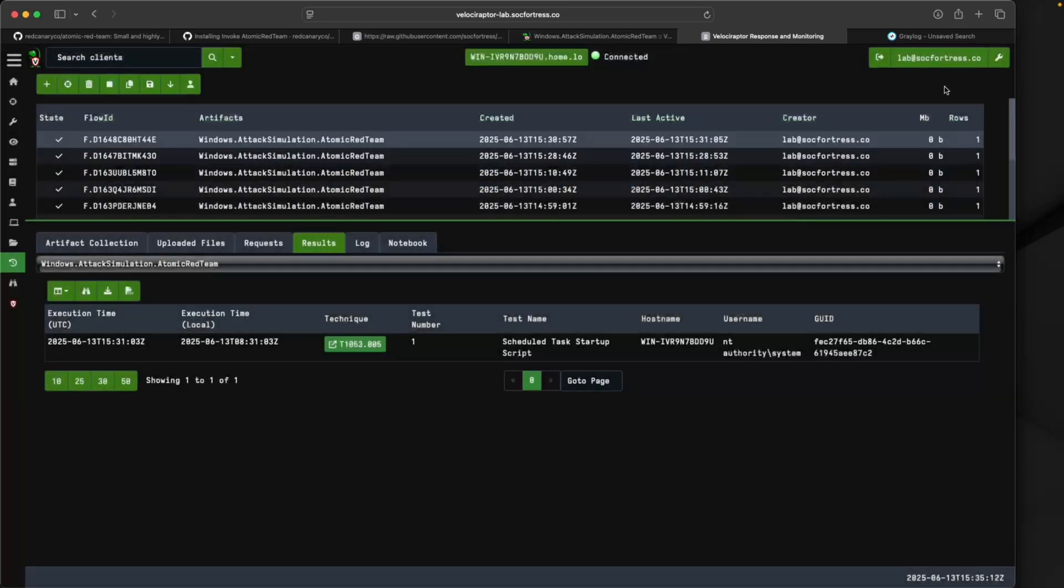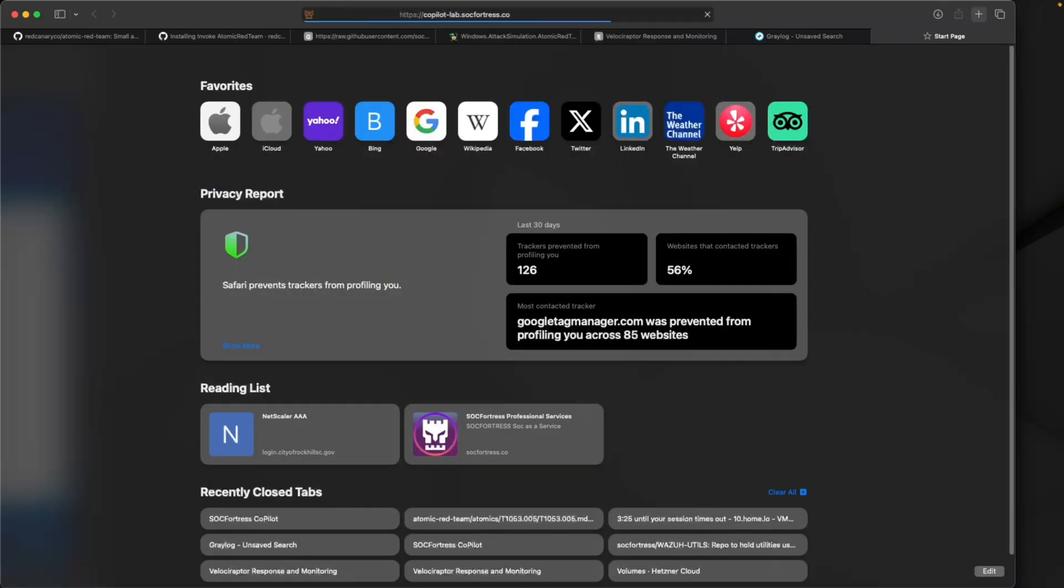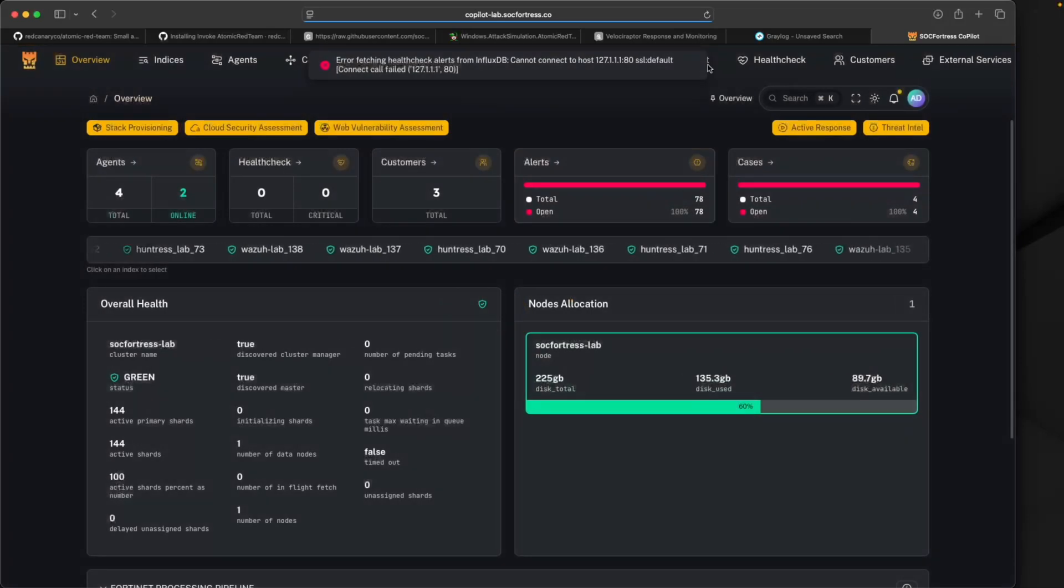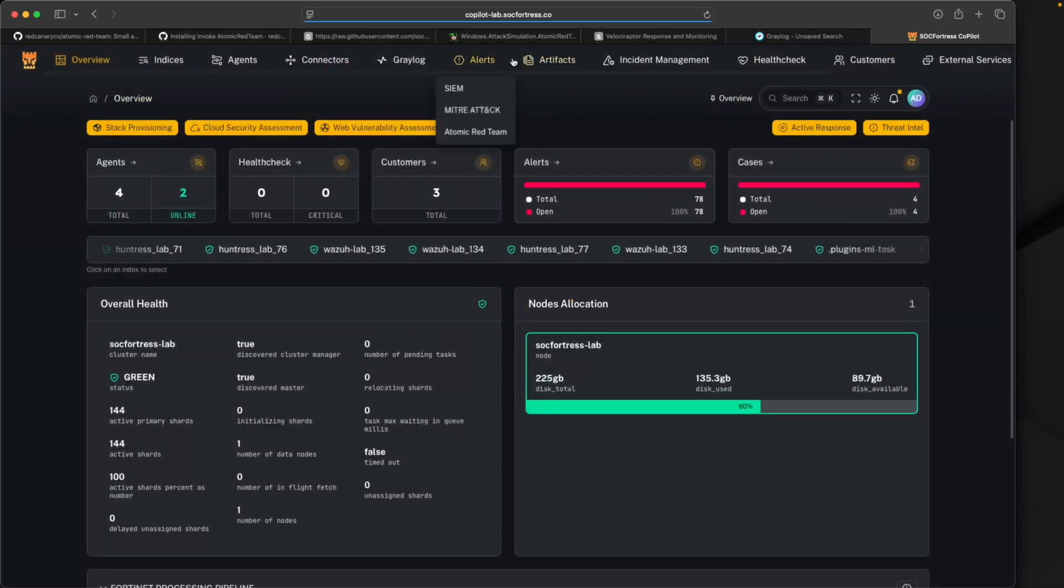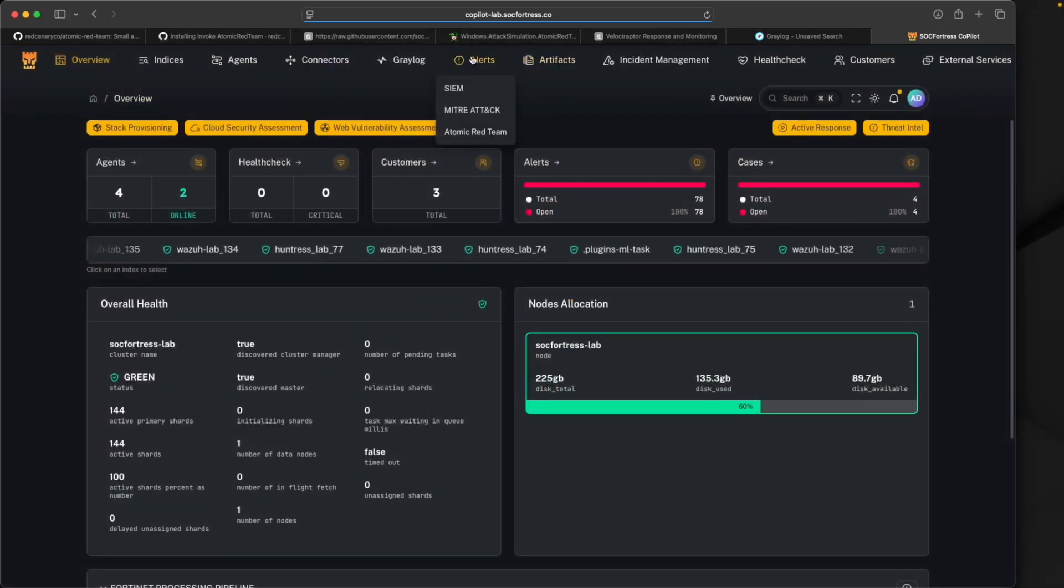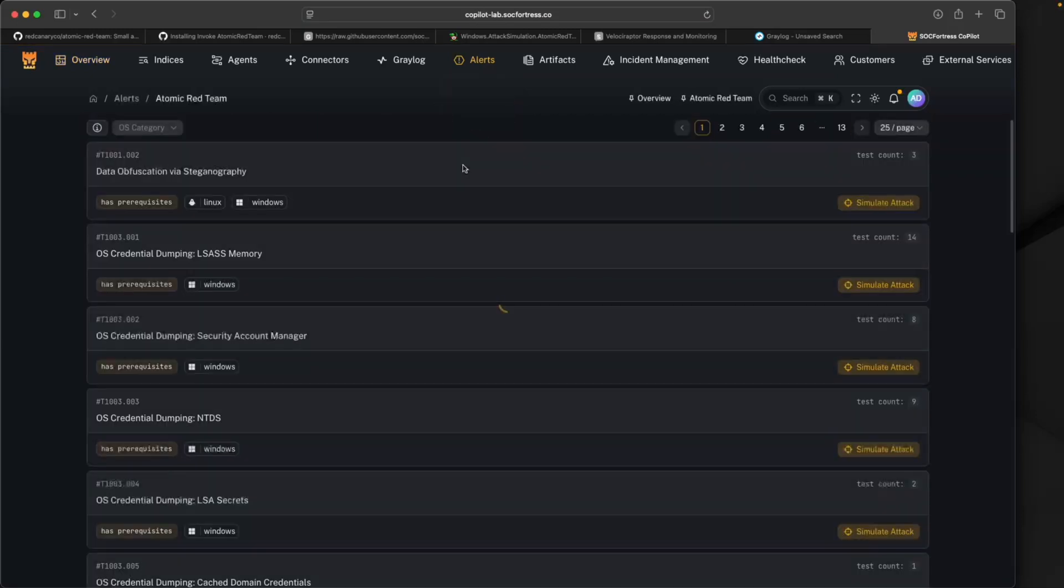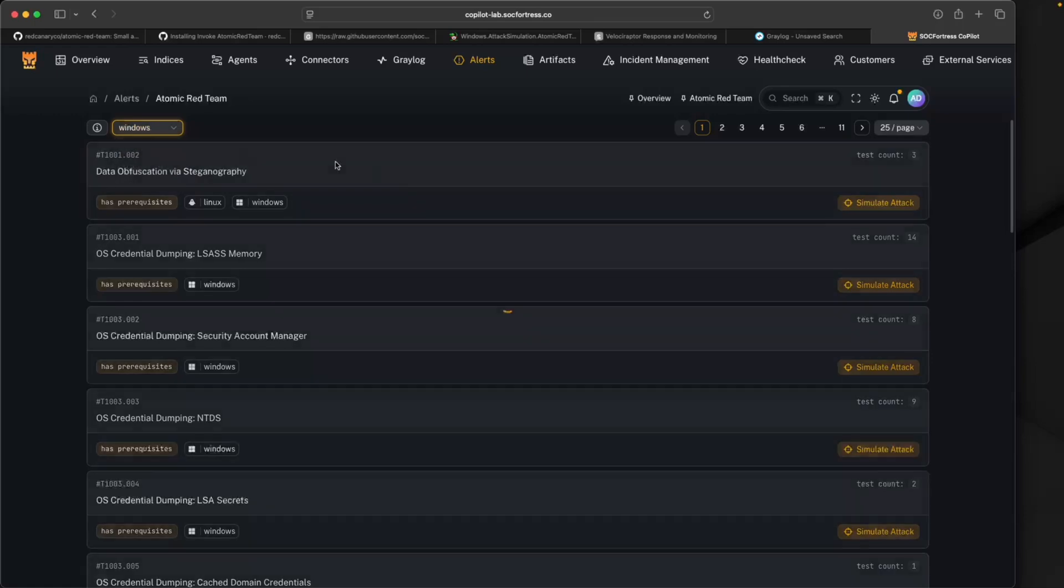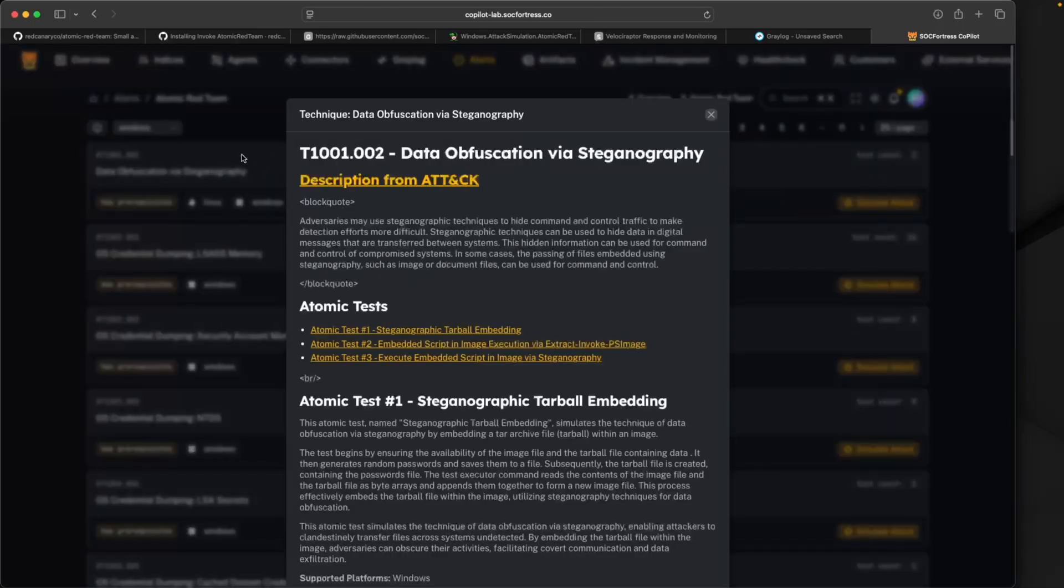Pretty cool. We've now been able to easily simulate that with Velociraptor. Let's make it even easier for you guys. What if we can invoke these attacks directly from within Copilot? With our latest release we indeed can.